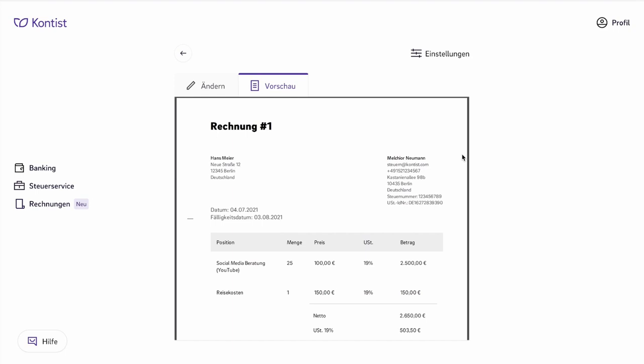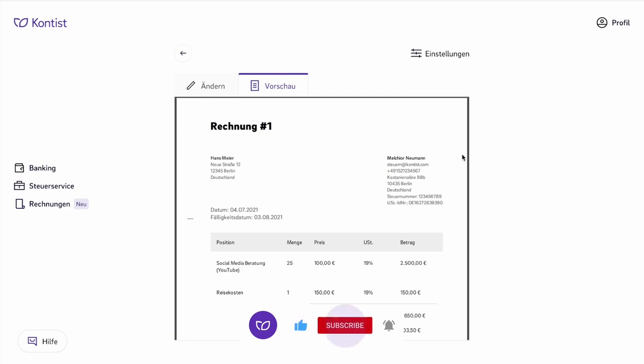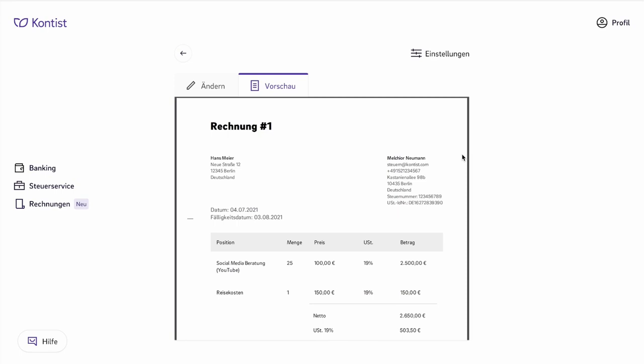Also, your name and your address have to be there. So in this case, on the right side, Melchior Neumann, Steuern at Kontist.com, the phone number, which is not legally required, and neither is the email address, but the address is. Here, Kastanienallee 89B, 10435 Berlin, Germany. It is important that you list your own address.